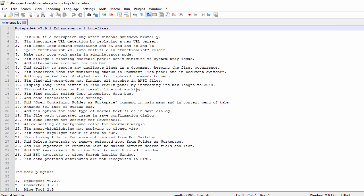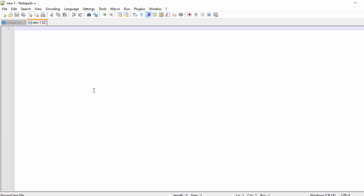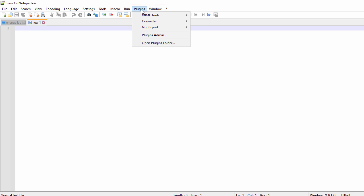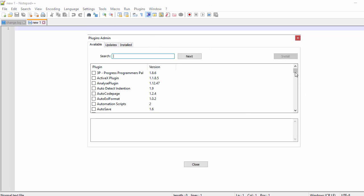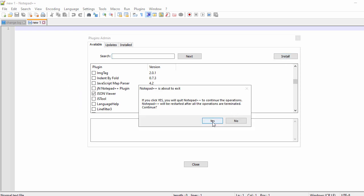Here we can see Notepad++ has opened. If you click on File you will see all the options — New, Open, and all other file options. Click on New which will create a new file for you. There is also a Plugins menu — using plugins you can install Notepad++ plugins. Go to Plugins Admin and once you click on it the next window will show the full list of supported plugins.